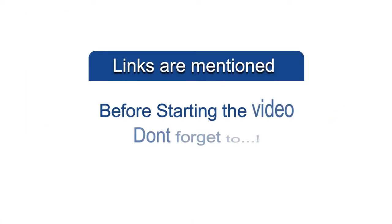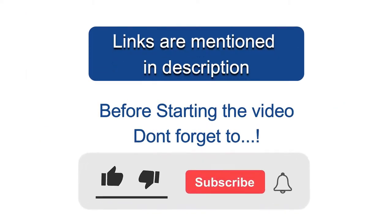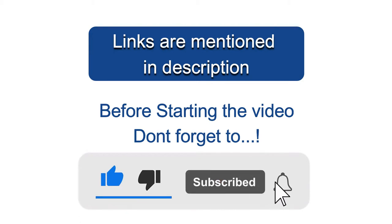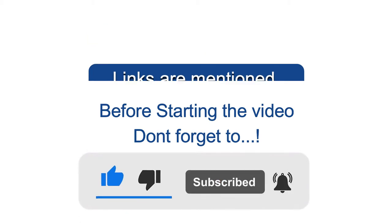If you're thinking to buy, watch the video completely. Before starting the video, don't forget to subscribe. Links are mentioned in the description.